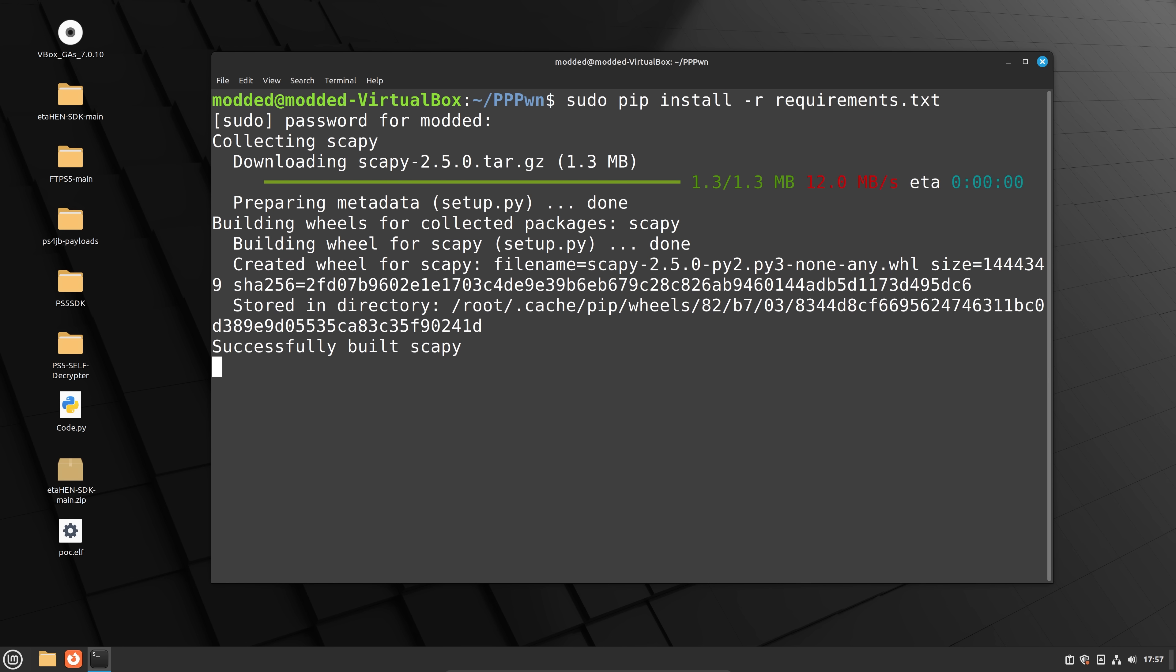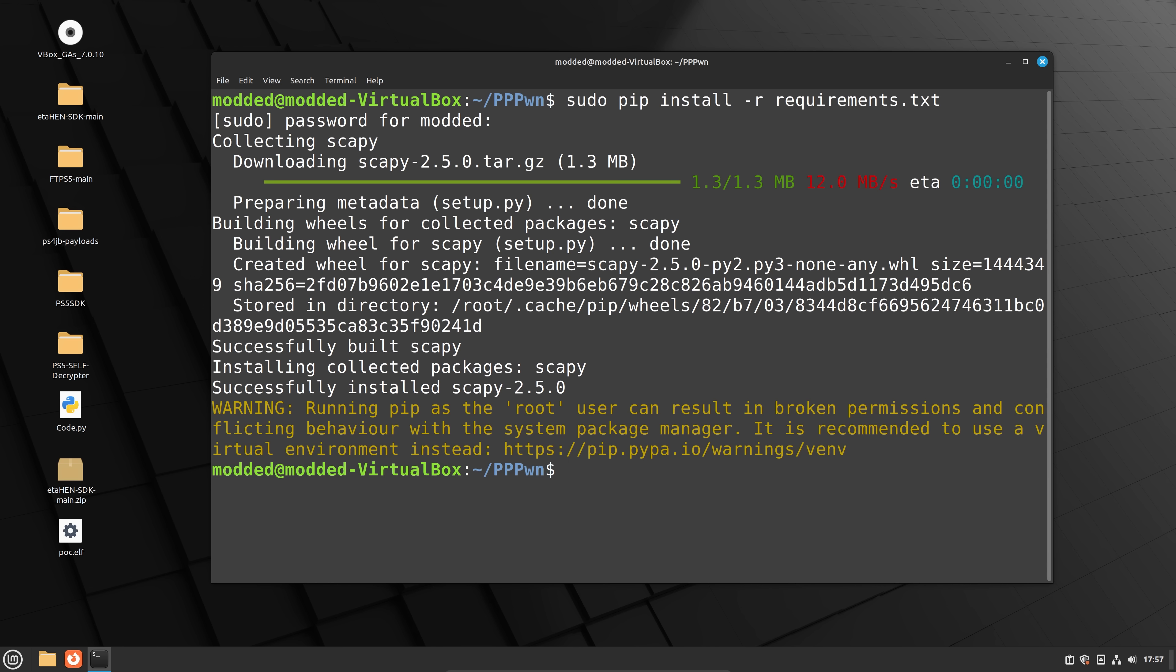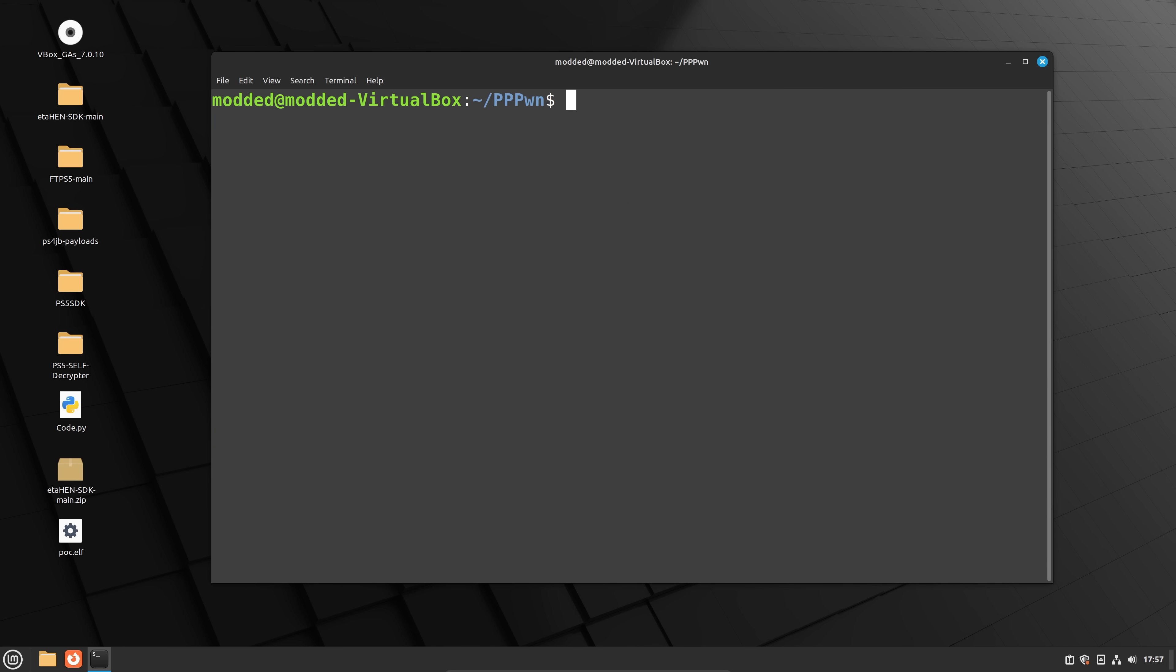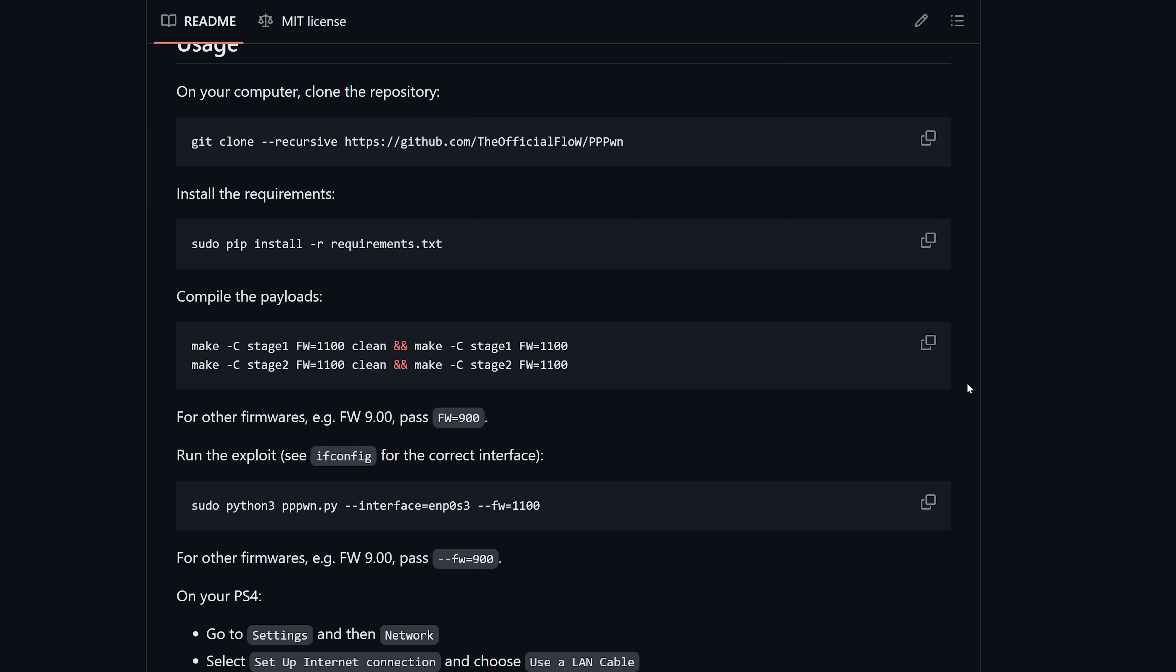Once that's installed, and we've got all of the requirements, we can then go ahead and compile the payloads. So we've got the stage one payload using make dash c stage one firmware. And then you can enter your firmware here. Right now it supports obviously 11.0. It also supports 9.00 just for people who want to test on 9.00.